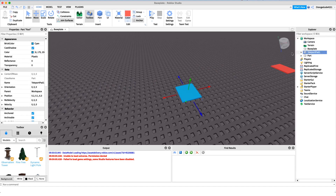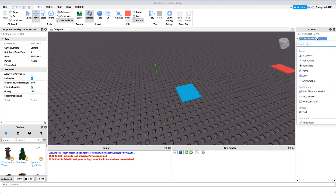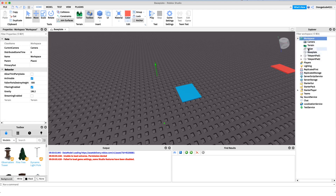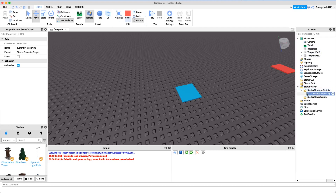Now we have our actual teleport pads. I'm going to name each one: teleport pad one and teleport pad two. Before we start scripting, I want to explain something. The way this script works is it has a three-second cooldown, and each pad has its own script. It needs to be able to tell if the player just teleported within three seconds, so we need to create a variable inside the player's character. I'm going to add a BoolValue and name it 'currently teleporting'. I'll put that under StarterCharacterScripts so it goes right into the character.